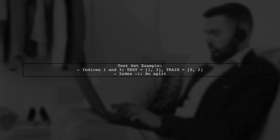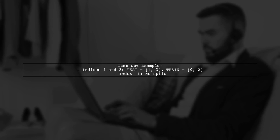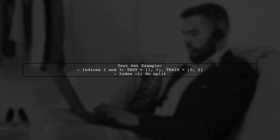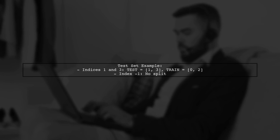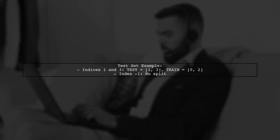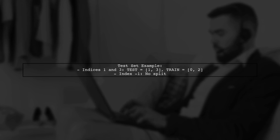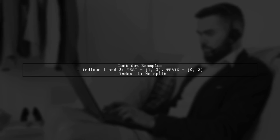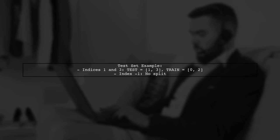In this example, the first and third indices indicate that the test sets are 1 and 3, while 0 and 2 are for training. The -1 index means there's no trained test split.